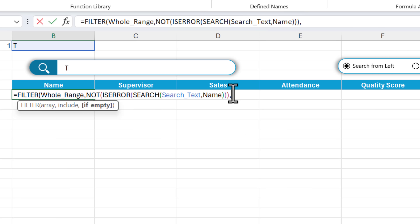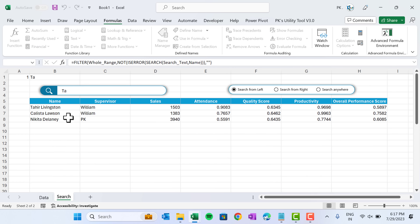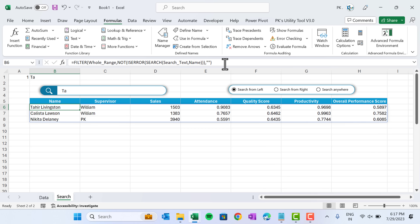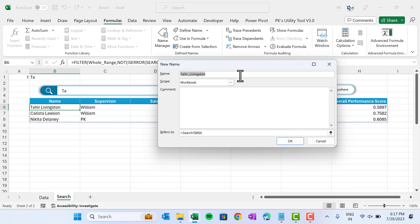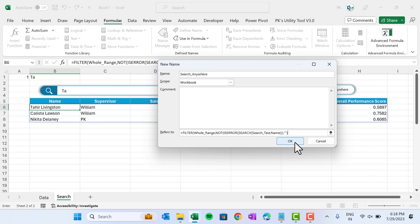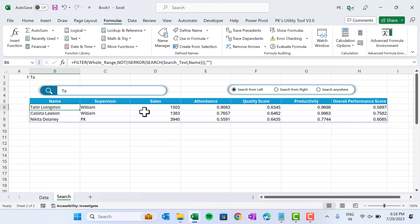Testing: typing 'T' returns all names where T appears. Typing 'TA' gives those results. Copy this formula, go to Name Manager, create 'search_anywhere', paste the formula, and click OK. Close the Name Manager.